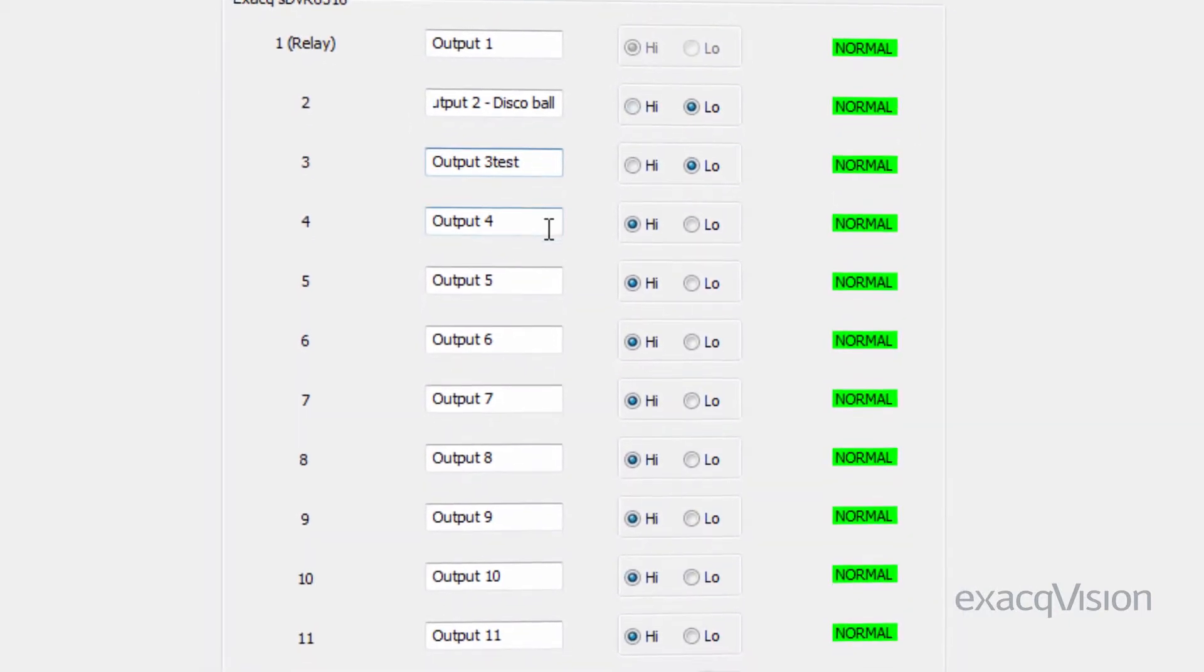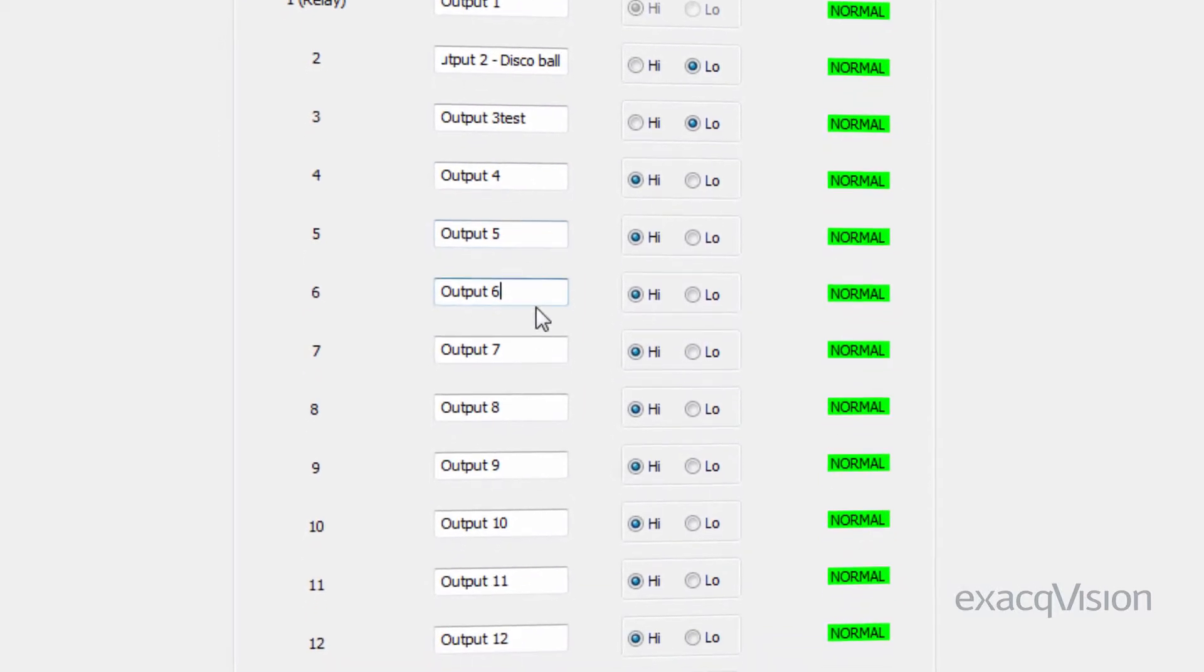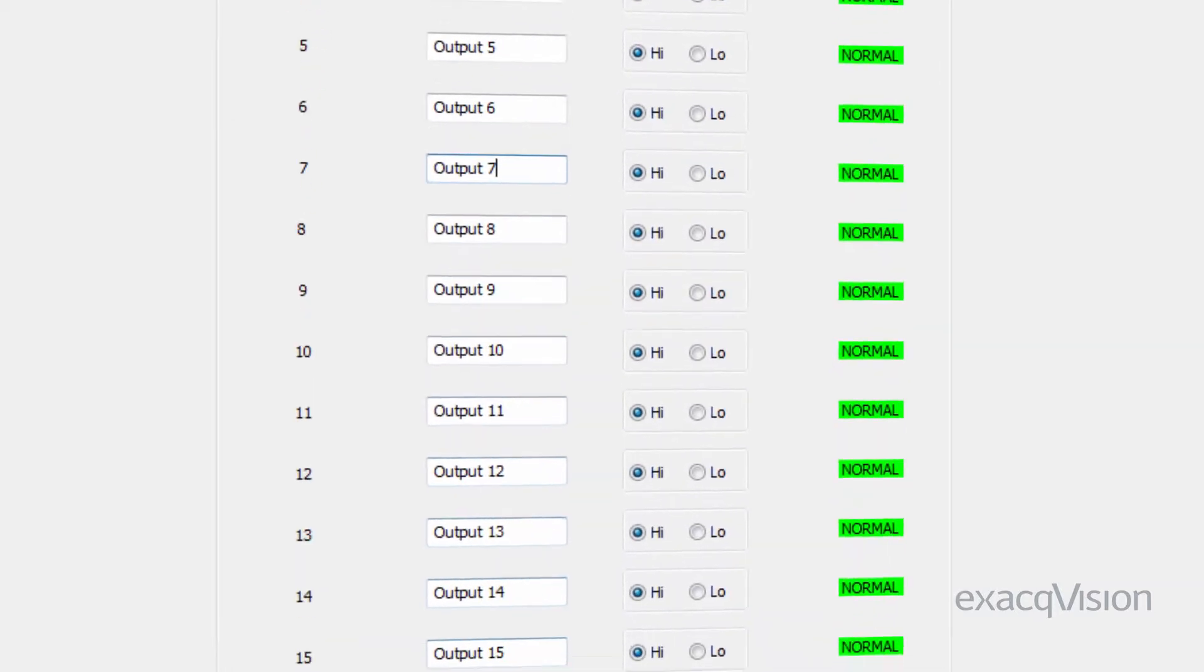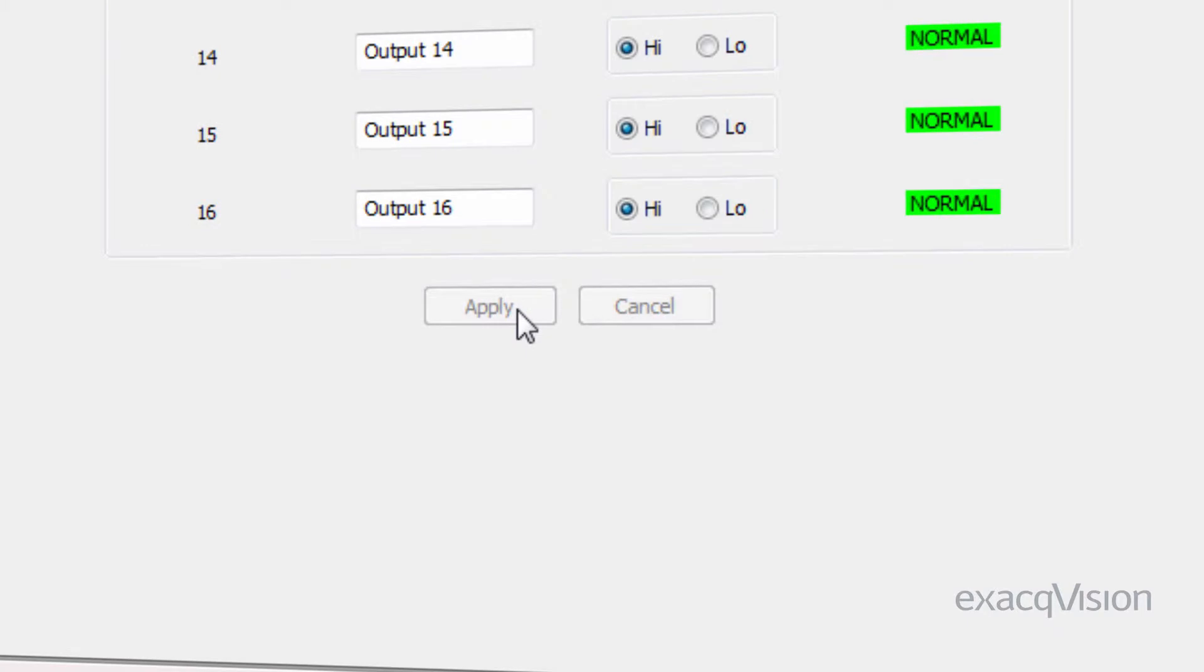Repeat this process for any other outputs you wish to use. Click apply at the bottom of the page to save the changes.